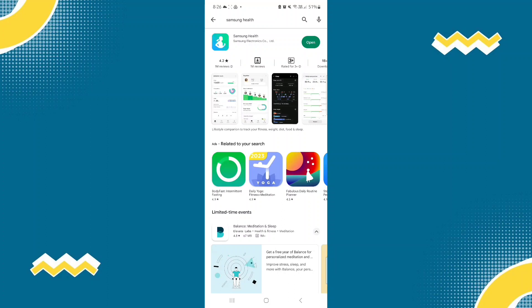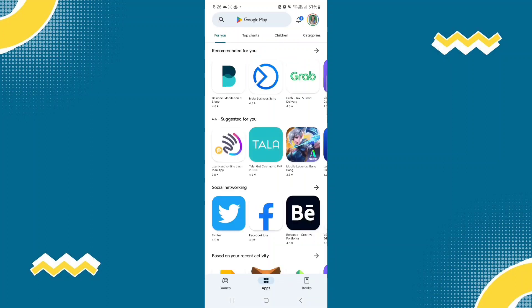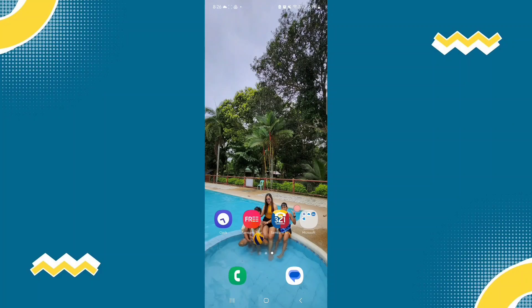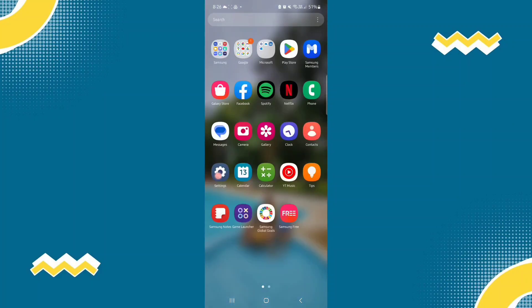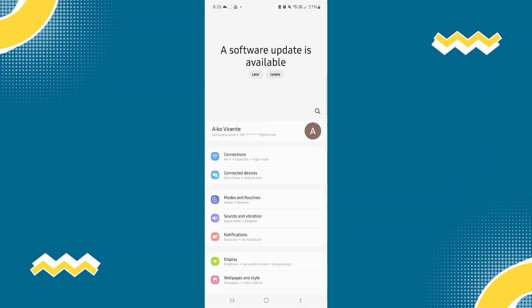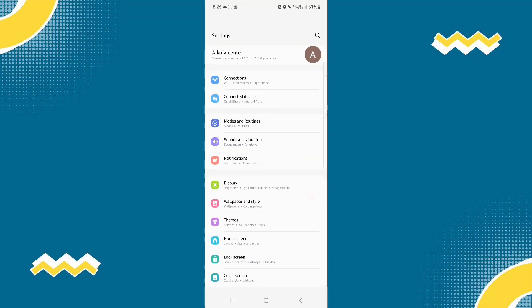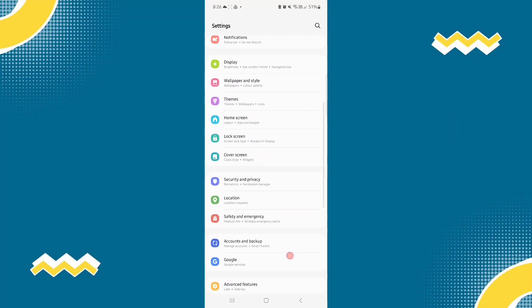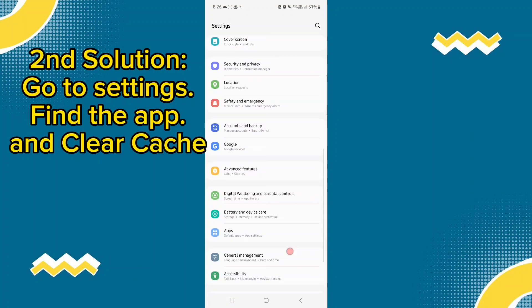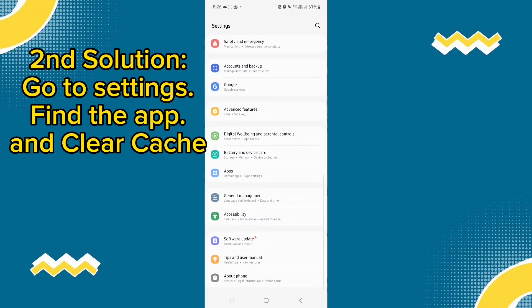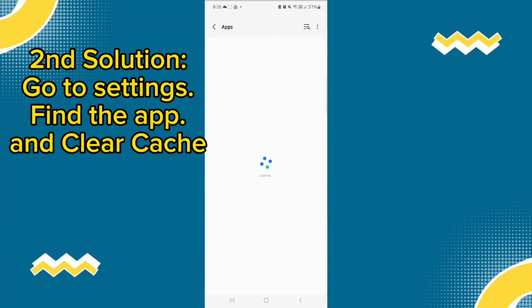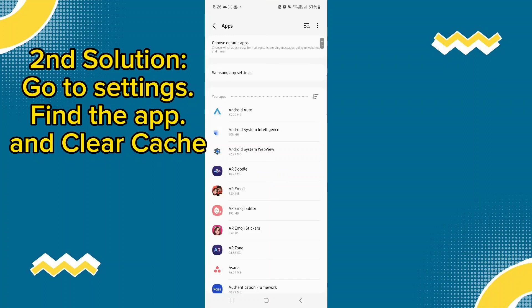So for the second solution, if it is not solved by updating, let's go to settings here and let's find apps. Okay, here you can see Samsung Health.